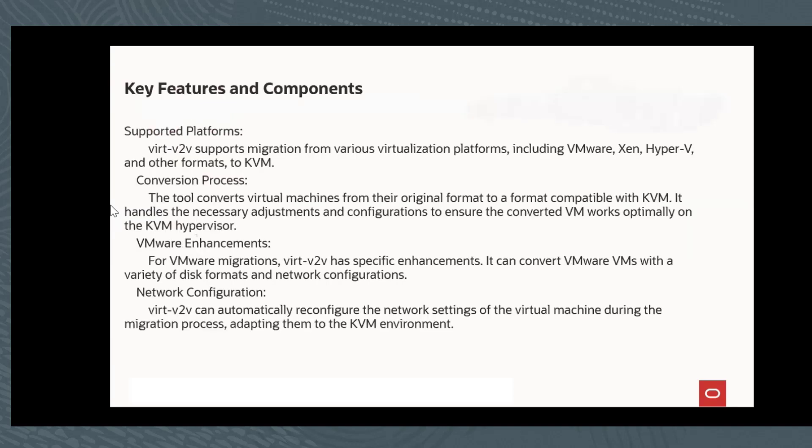These are some of the key features. The V2V supports migration from various virtualization platforms, including VMware, Xen, and Hyper-V.